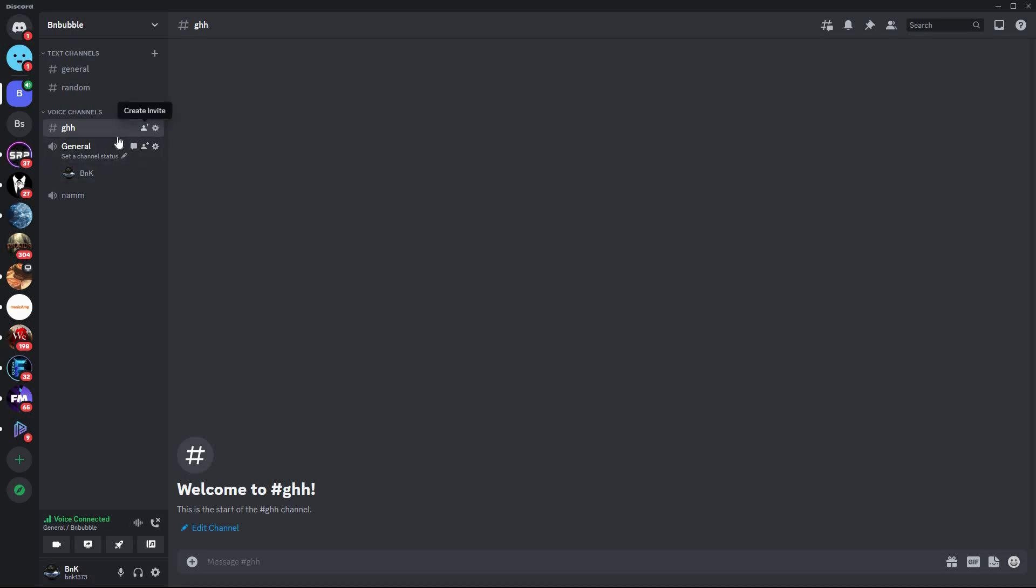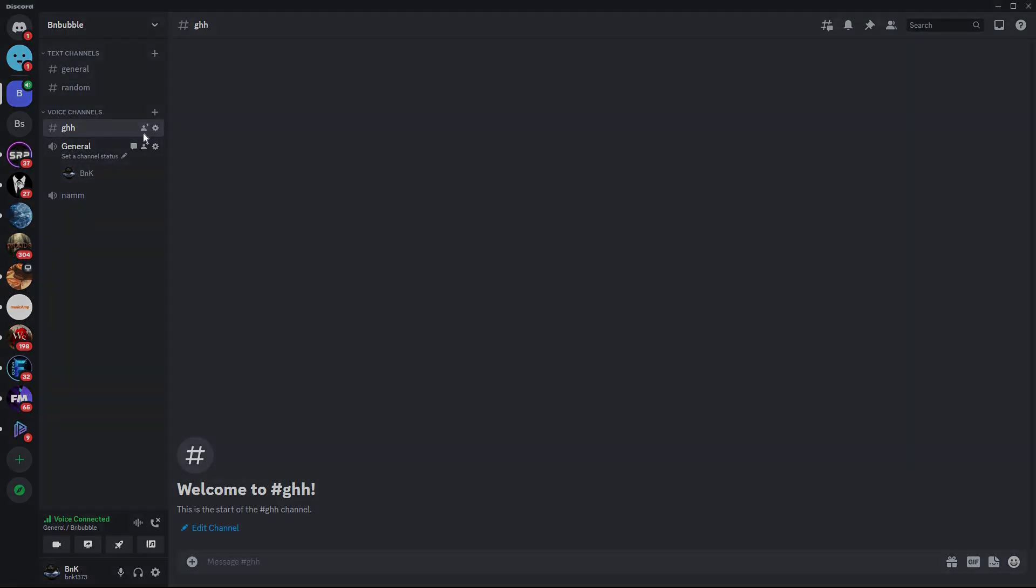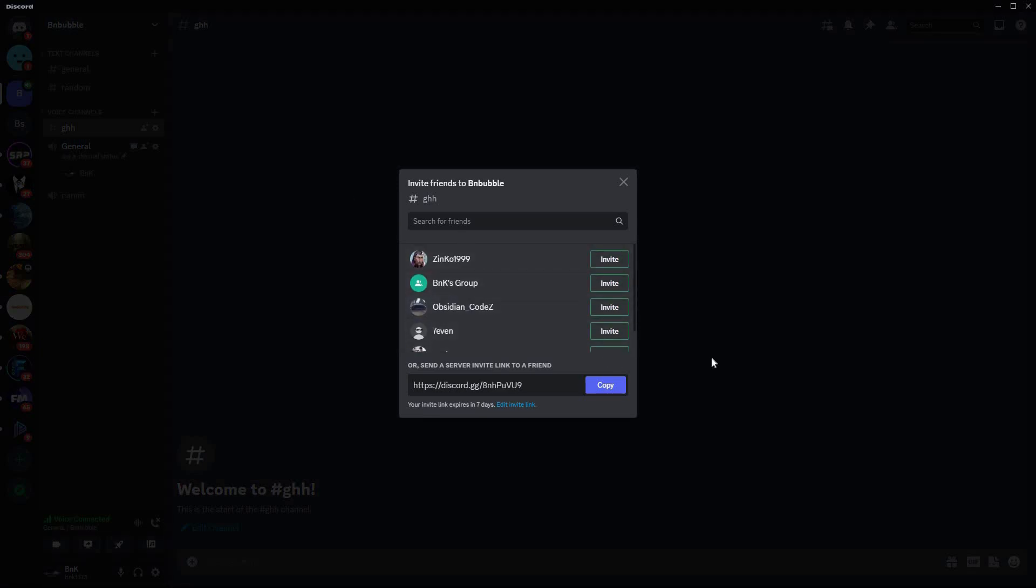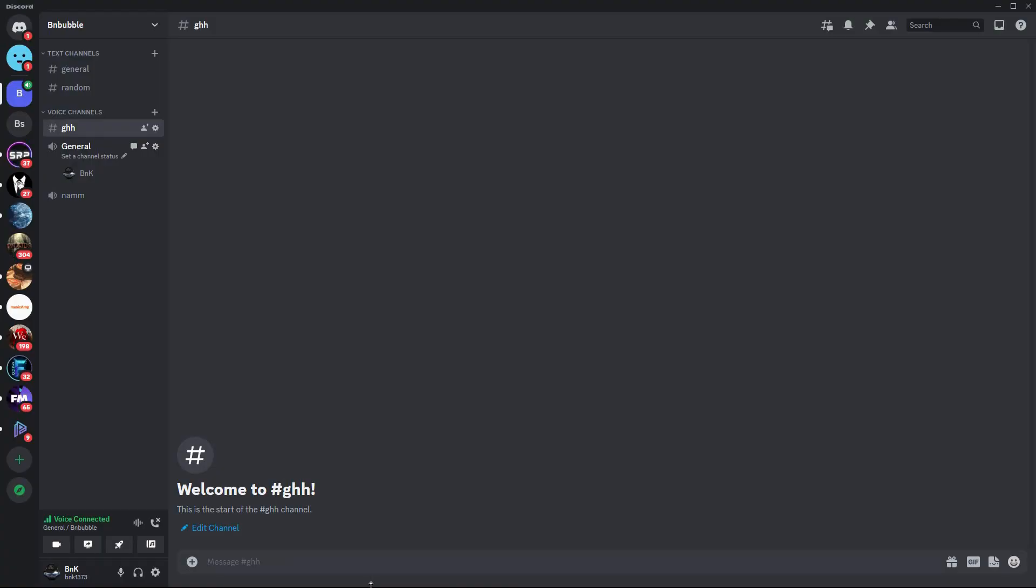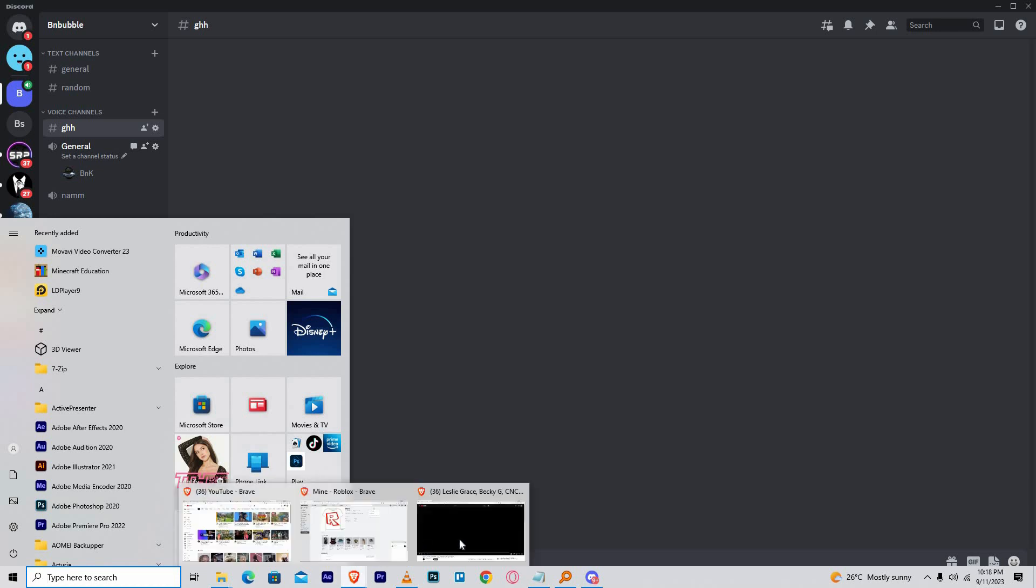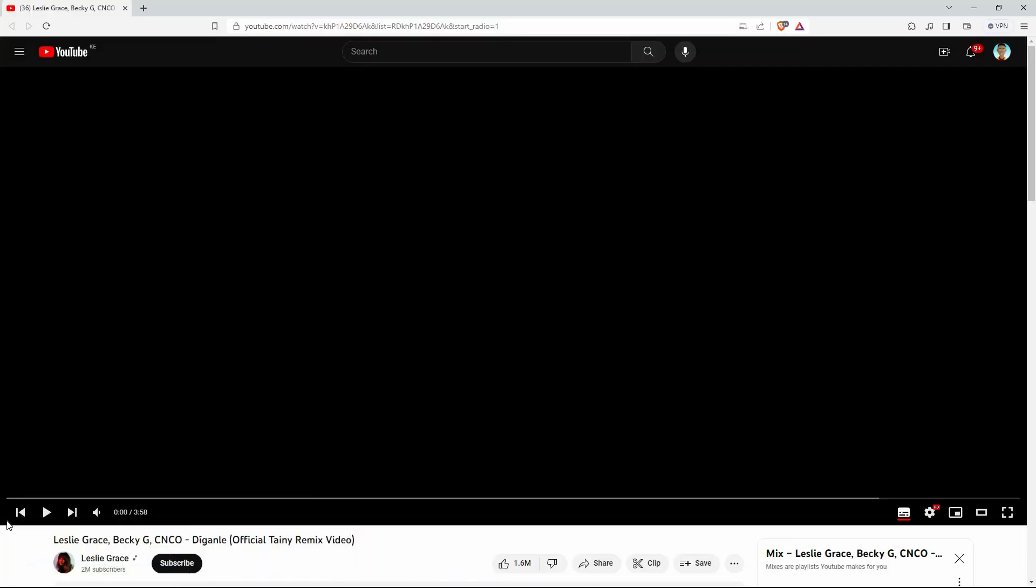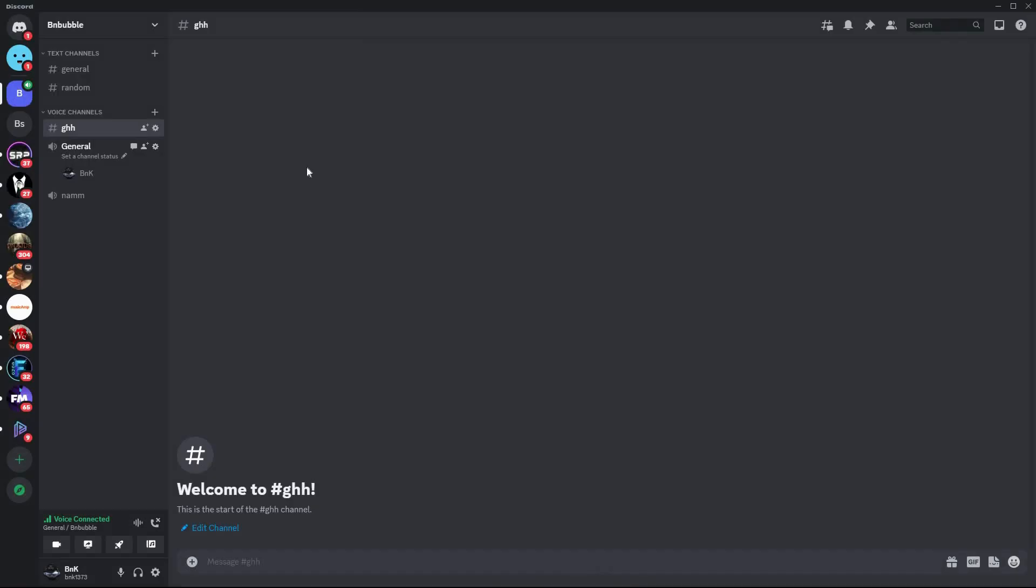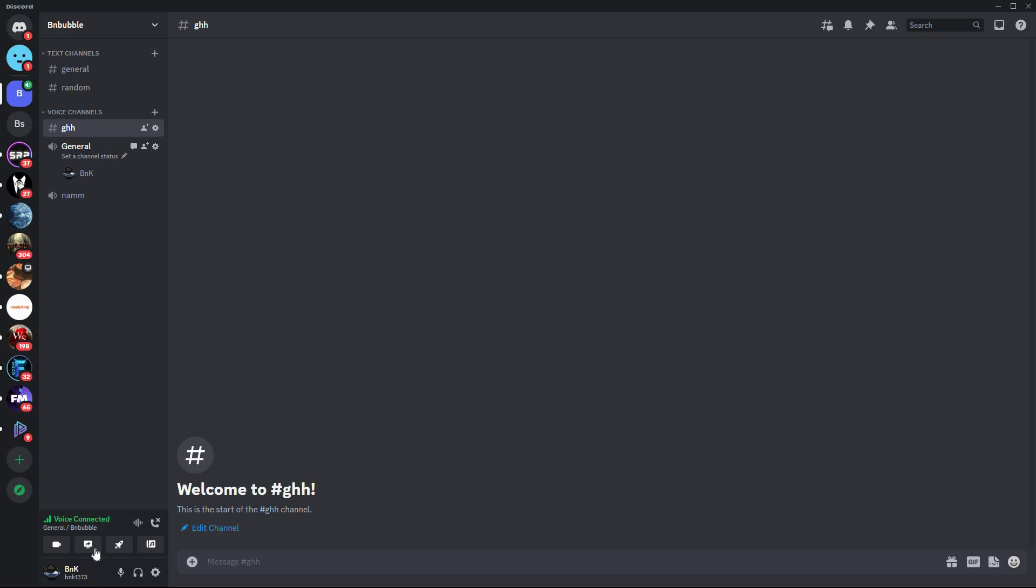Now invite your friends to join this voice channel by sharing the channel link or asking them to click on the channel name. Next, open your preferred music app or streaming platform on your computer. Play the music you want to share with your friends. Make sure to share your screen if you want them to see the visuals too.